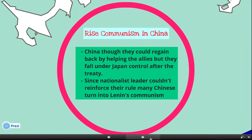Rise of Communism in China: China thought they could regain power by helping the Allies, but they fell under Japan's control after the treaty. Since Nationalist leaders couldn't reinforce their rule, many Chinese turned to Lenin's Communism.